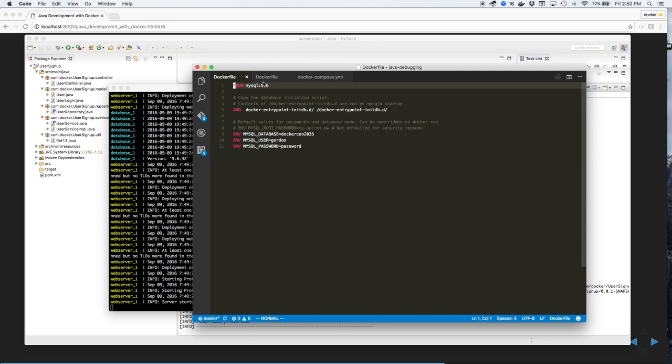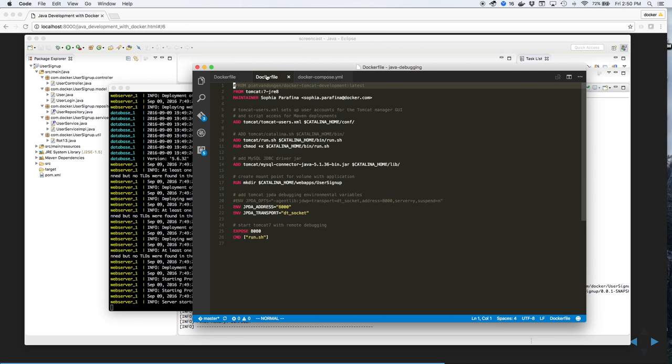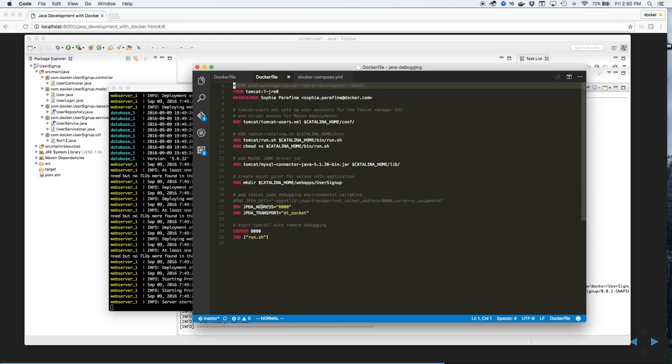The docker file for Tomcat uses Tomcat 7 and Java Runtime Environment 8. We'll set a couple of user parameters, as well as copy over the JDBC driver for MySQL. We'll create a directory for the mount point and open up ports for both Tomcat, plus the debugging port.